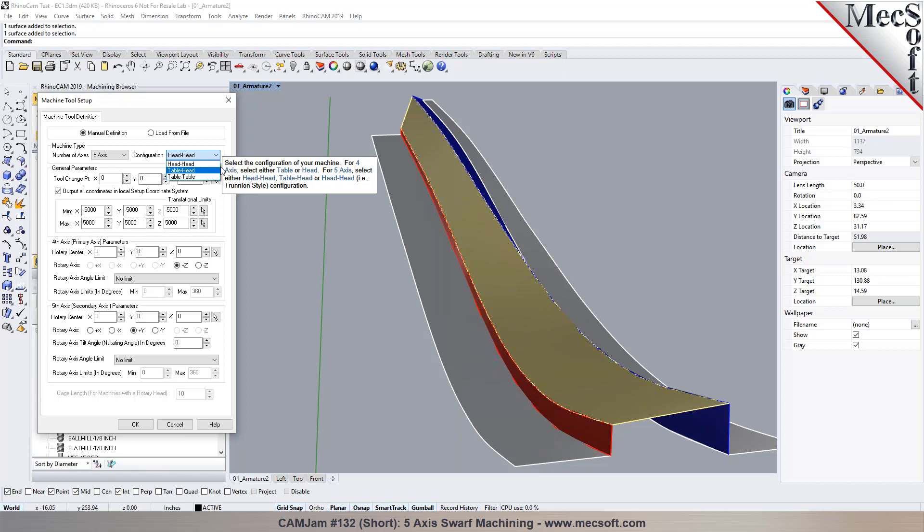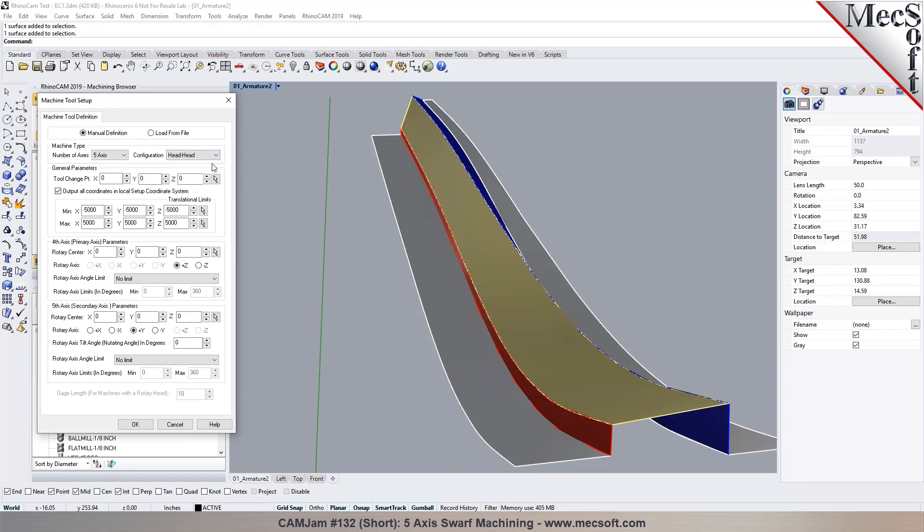So you make the determination here. Now based on what I see here, the part, to me it looks like your machine is a head-to-head configuration where both the rotations are on the head. Yes, that's correct, yeah. Okay.